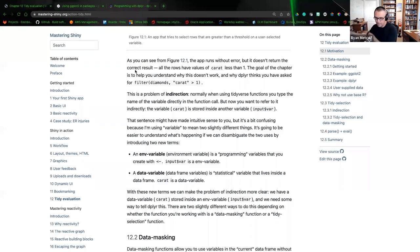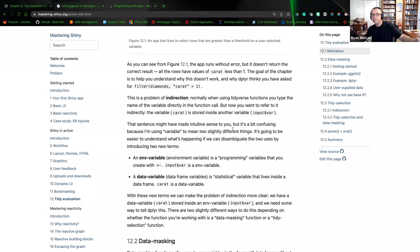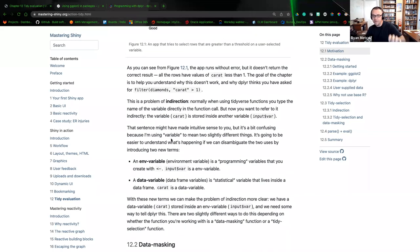The reference we were making here is that this is broken code. As you can see in the figure, the app runs without error but does not return the correct results. We want to filter to anything where caret is greater than one. The problem is indirection — normally when using tidyverse functions, you type the name of the variable directly. The sentence might seem intuitive, but it's a bit confusing because the word 'variable' has two slightly different meanings.